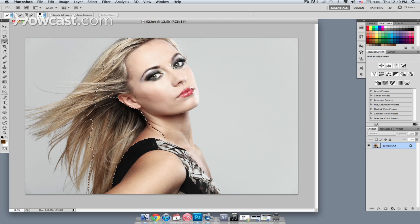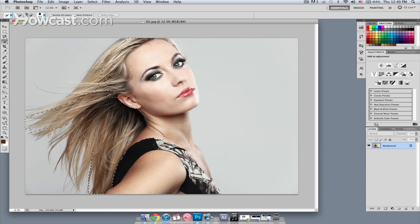And don't worry if you select too much, we can go back in and deselect it. But we want a very loose and very general selection for the moment.